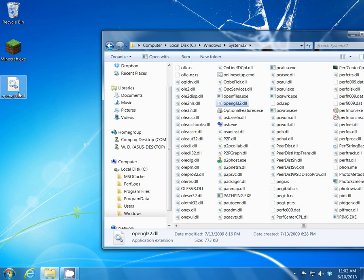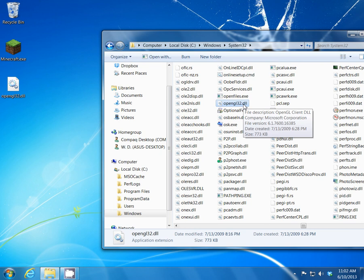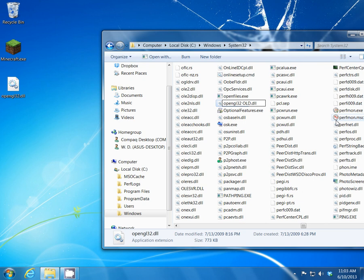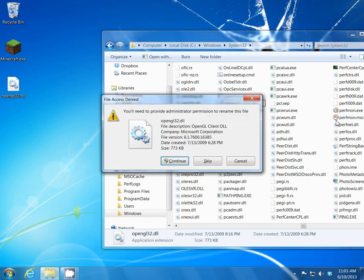Like I said, if you try to change anything in the System32 folder, you're going to get a specific error and I'll show you that. So let's try to rename this file — let's rename it OpenGL32 old — because I don't want to just delete it and overwrite it. Just in case you might need the original later on instead of reinstalling Windows all over again, this is probably the easiest way to do it.